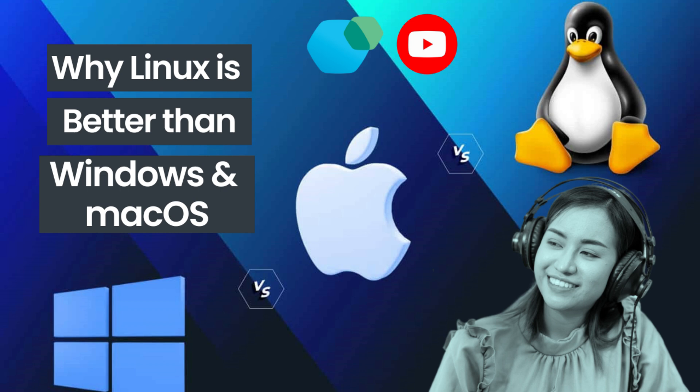Welcome to why Linux is simply better than Windows, macOS, or any other operating system in the world. Number one: Freedom and Privacy. Let's start with the biggest reason. Freedom.